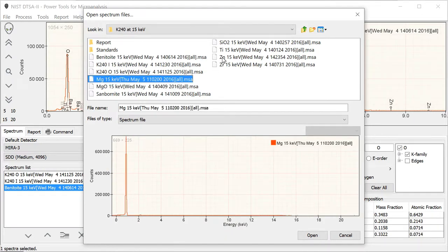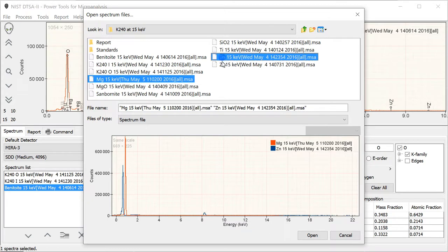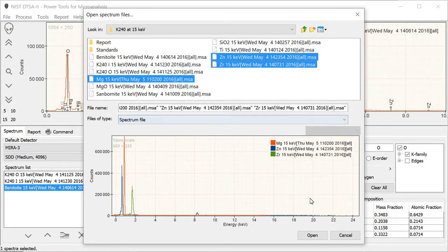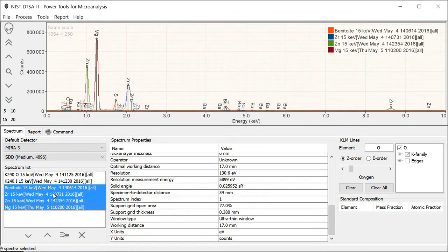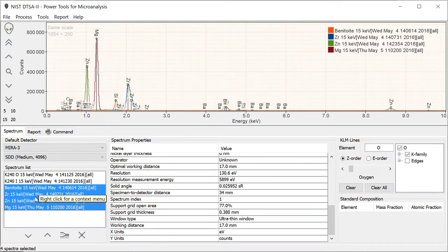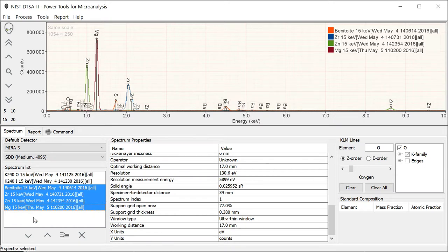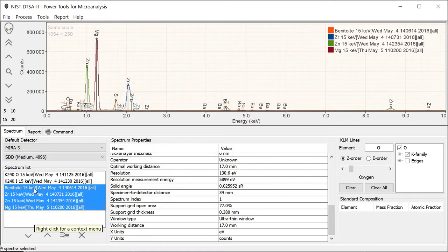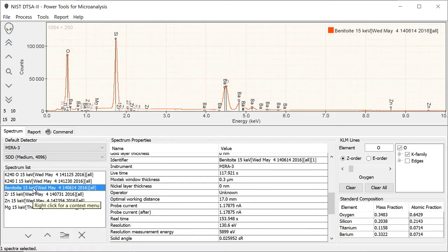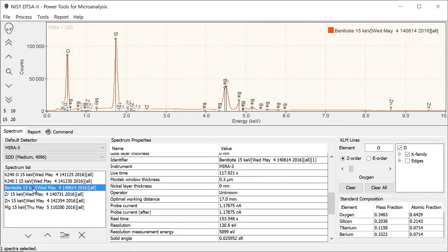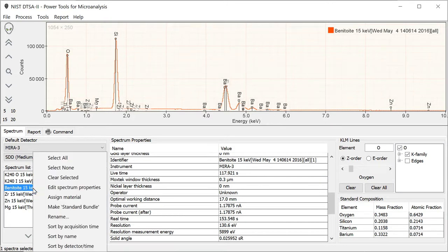We're going to use the magnesium, zinc, and zirconium as our other standards. That's providing barium, titanium, silicon, oxygen, zirconium, zinc, and magnesium. To make this easier, we're going to ensure that all the correct information is included that's needed to do this quantification in a single file. To do this, we are going to create what we call standard bundles.